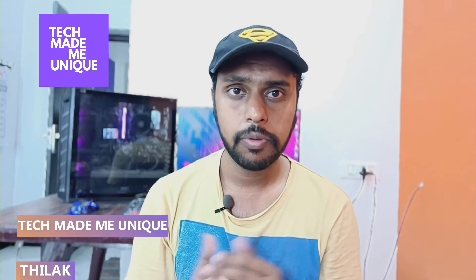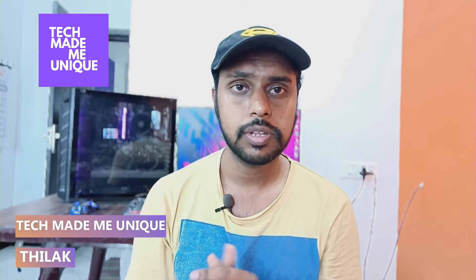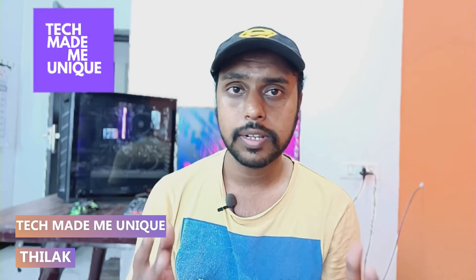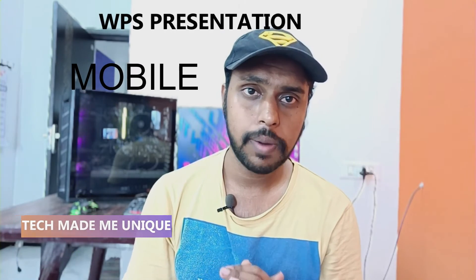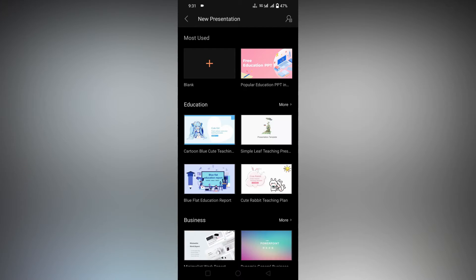Hi friends, I am Therak. You're watching Tech Made Me Unique, and today we are going to see how to insert a video on your slide in WPS presentation on mobile phone. If you're new to this channel, make sure to click the subscribe button below. Let's quickly move on to the video.